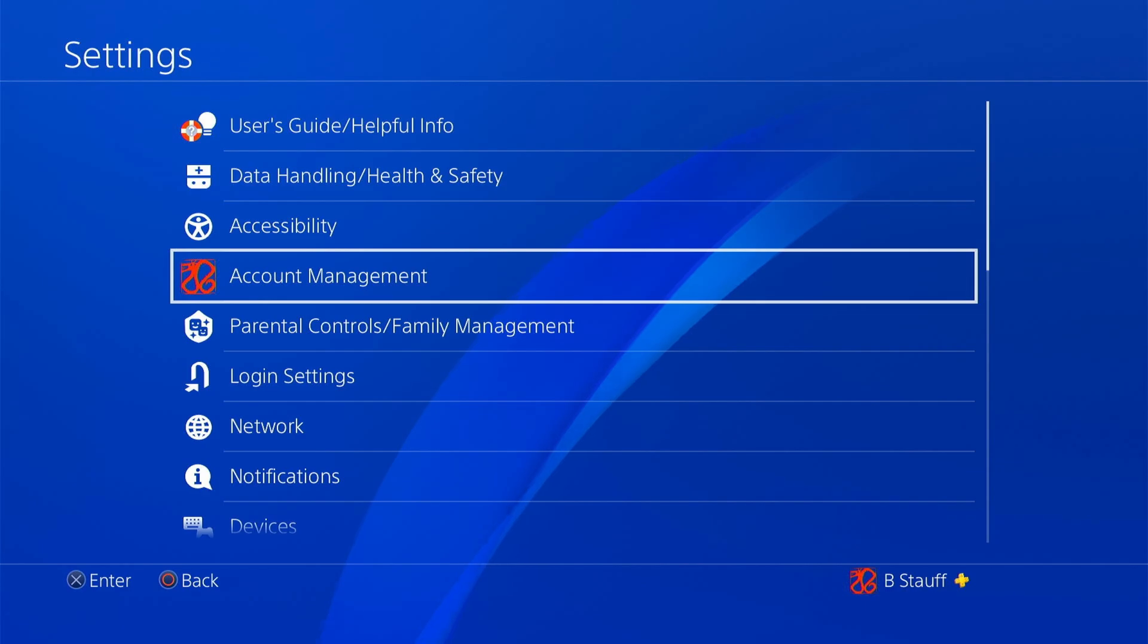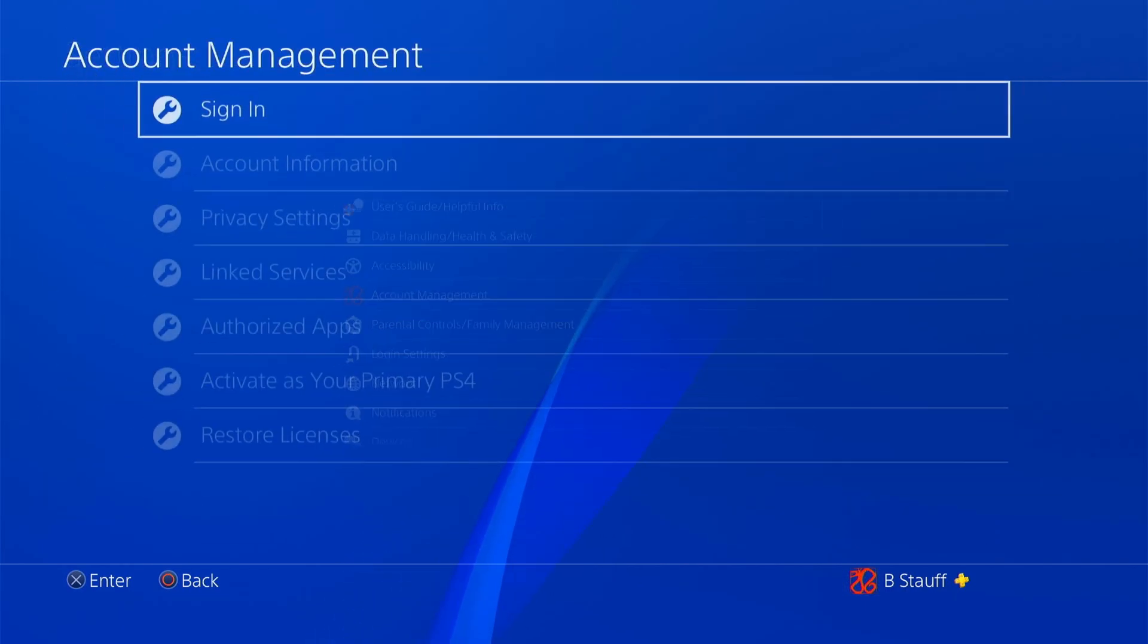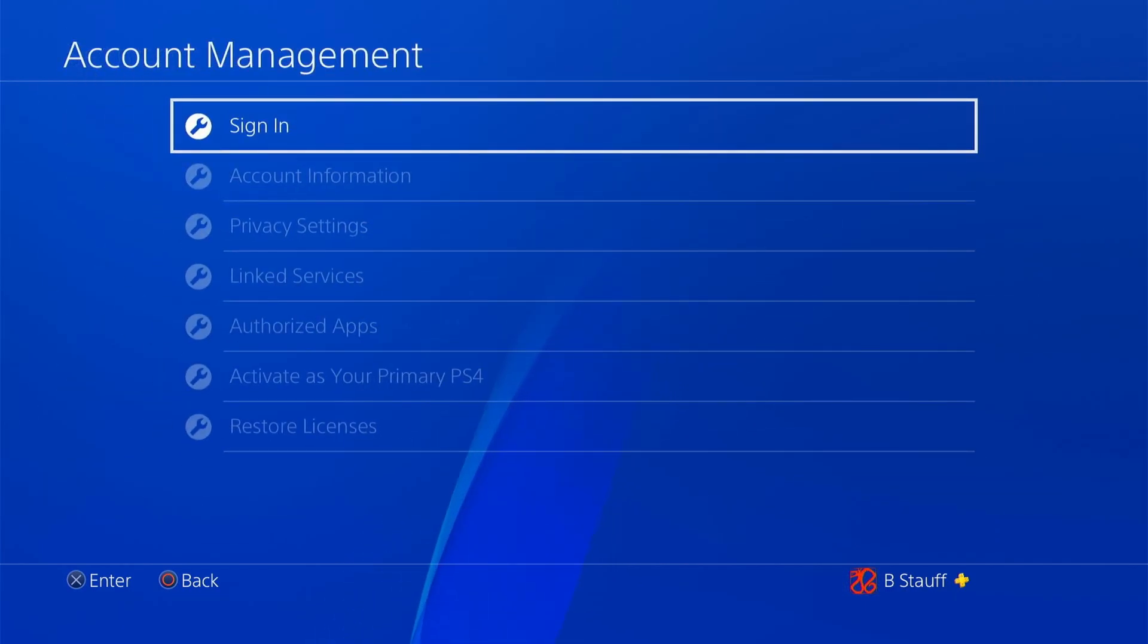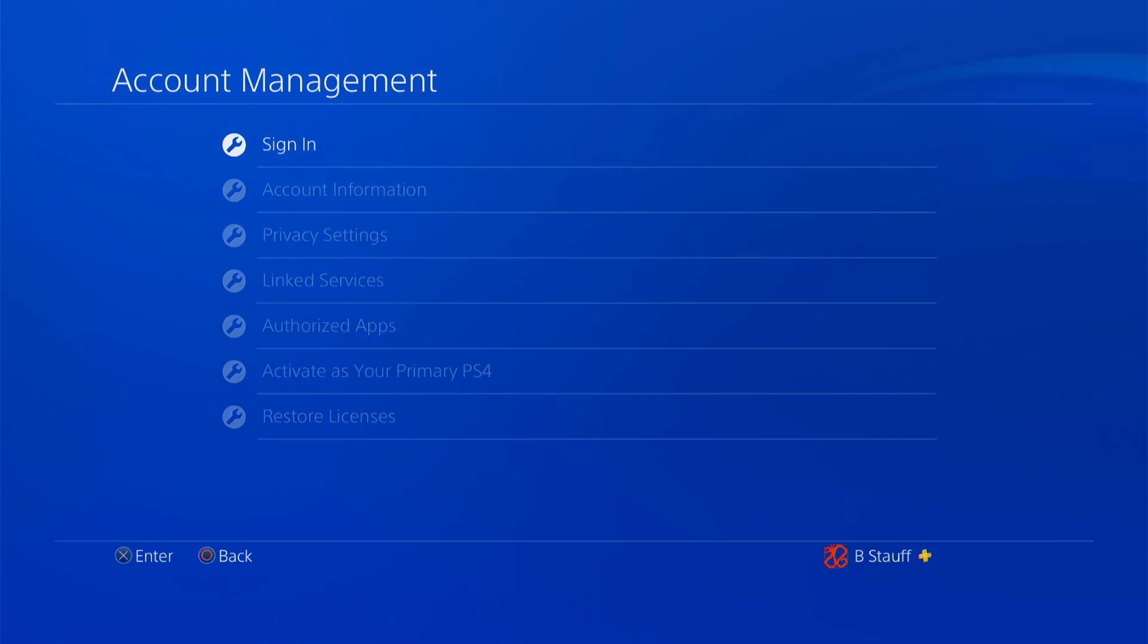And then in the settings, we're going to click on our account management. And then here, it should give us an option to sign in to our PlayStation Network. So we're going to click on sign in.